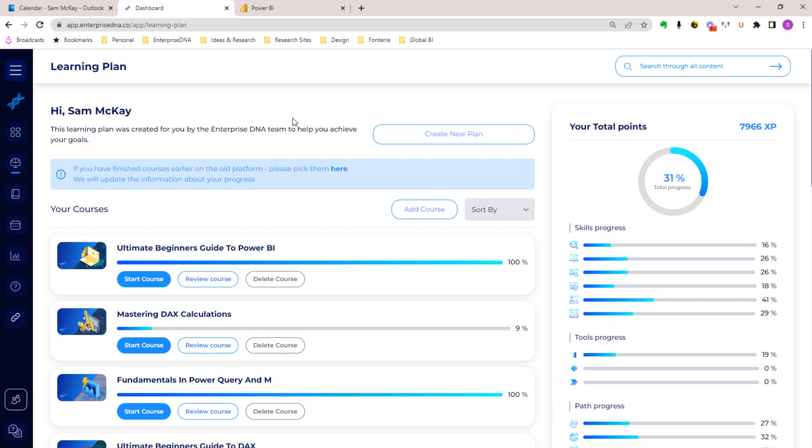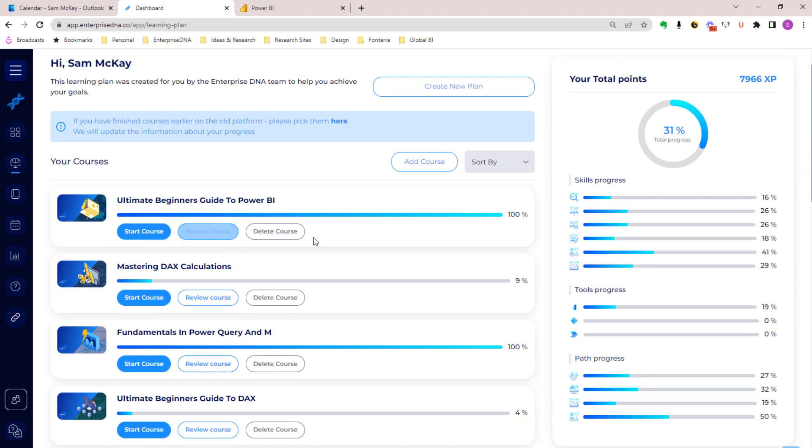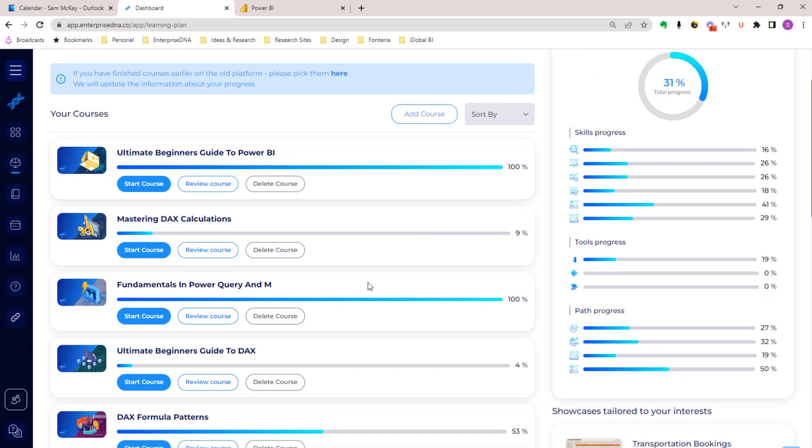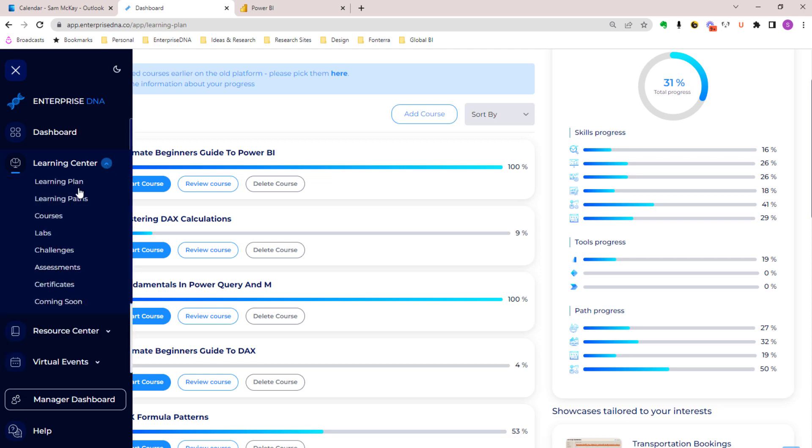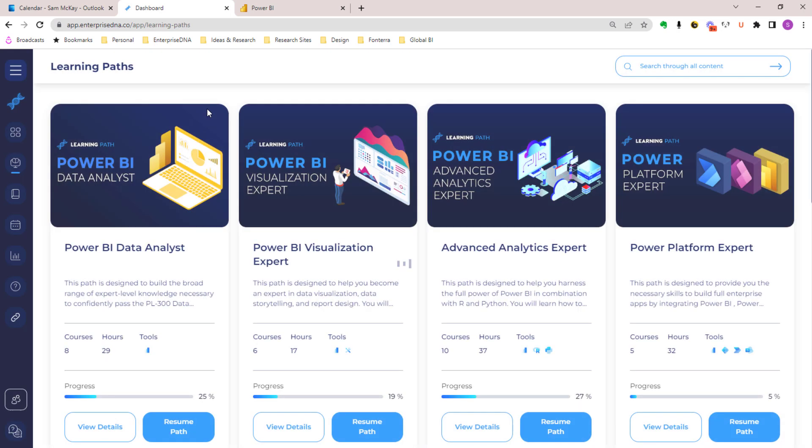It takes all the depth of content and really narrows it down and simplifies a journey for you to get where you want to go. This plan is totally dynamic though - you can change it, you can delete courses, you can add courses, you can add various other content as well.